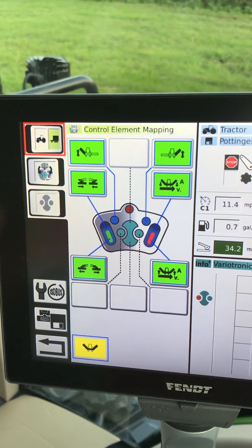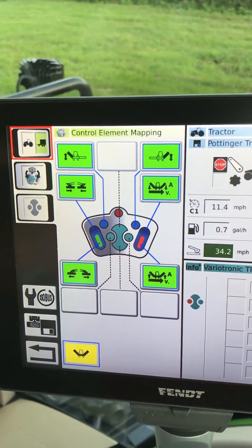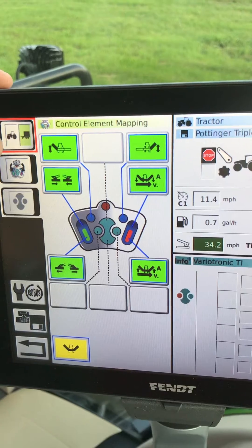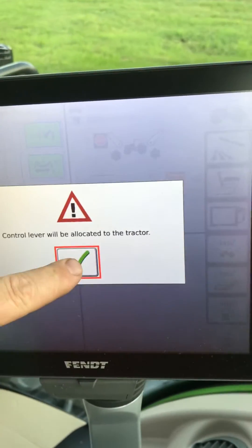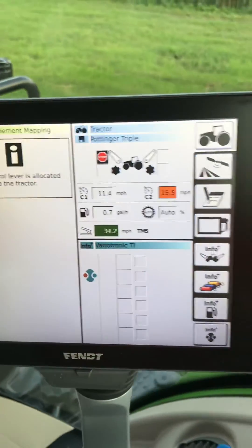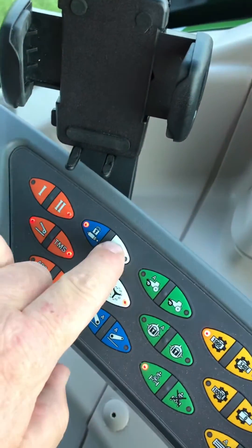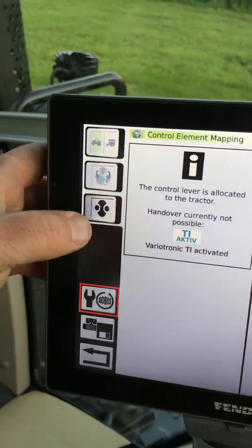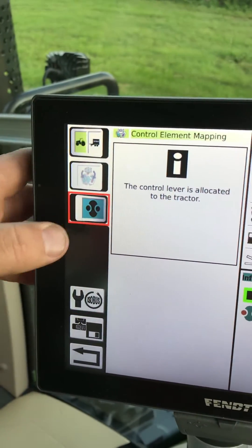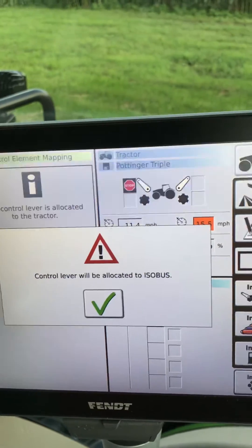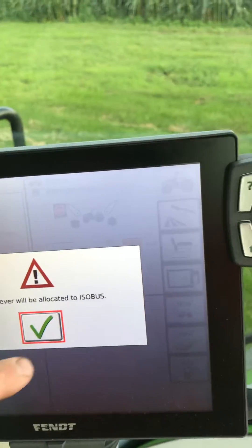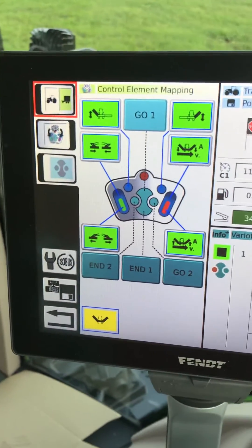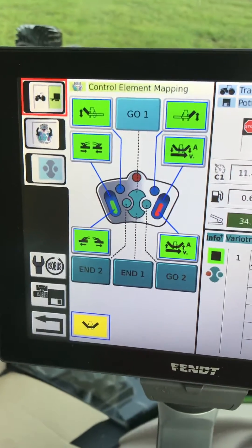If we want to switch back to using go-end, go back to the tractor and we're going to turn on our go-end here and also activate it up here. Now if we go back into the trailer, our go-end will be back to where we had it before.